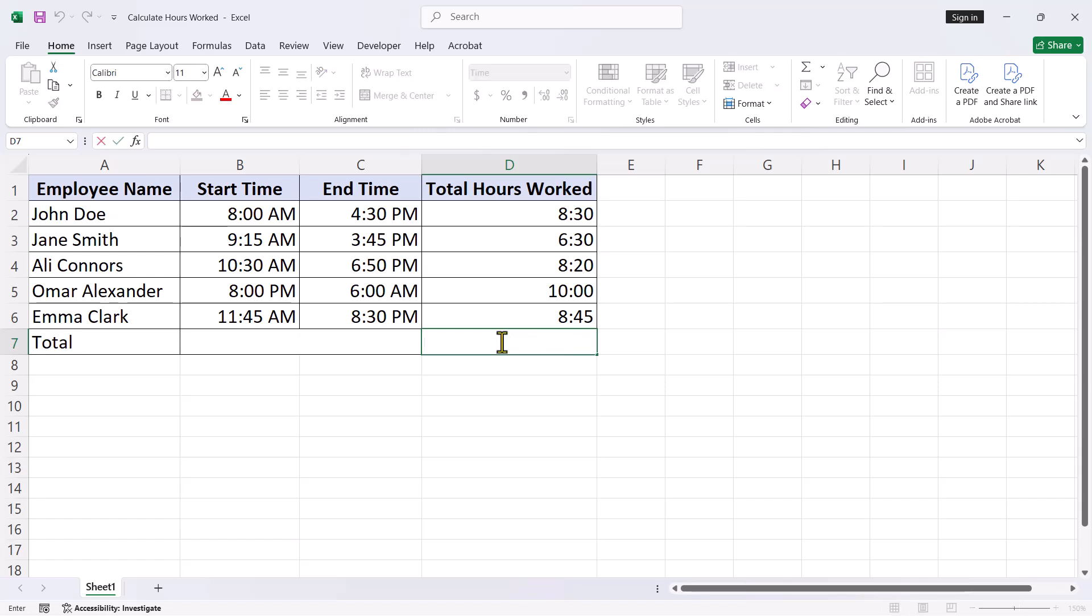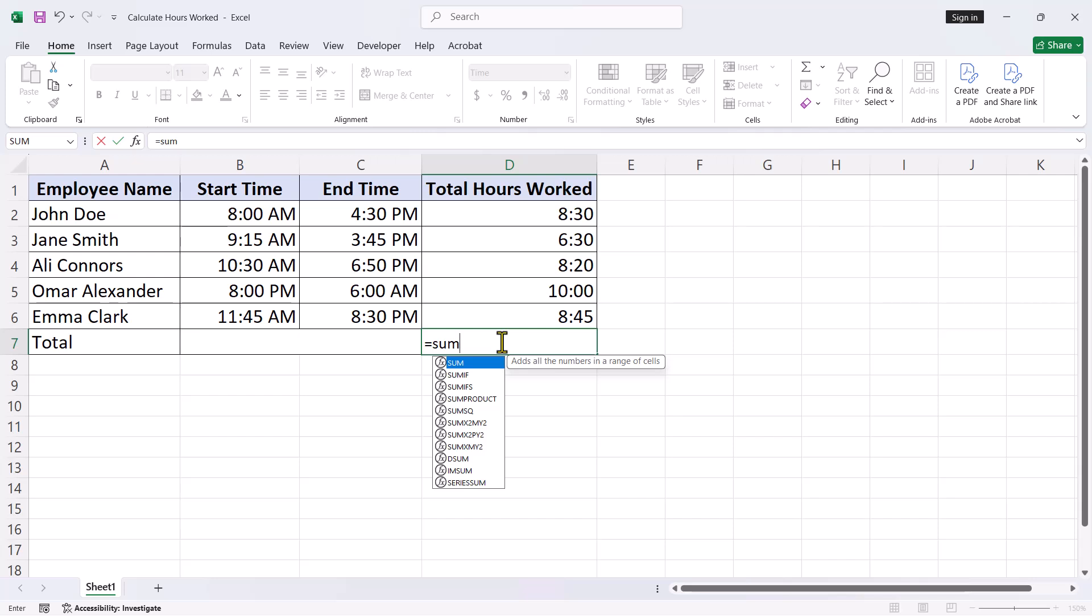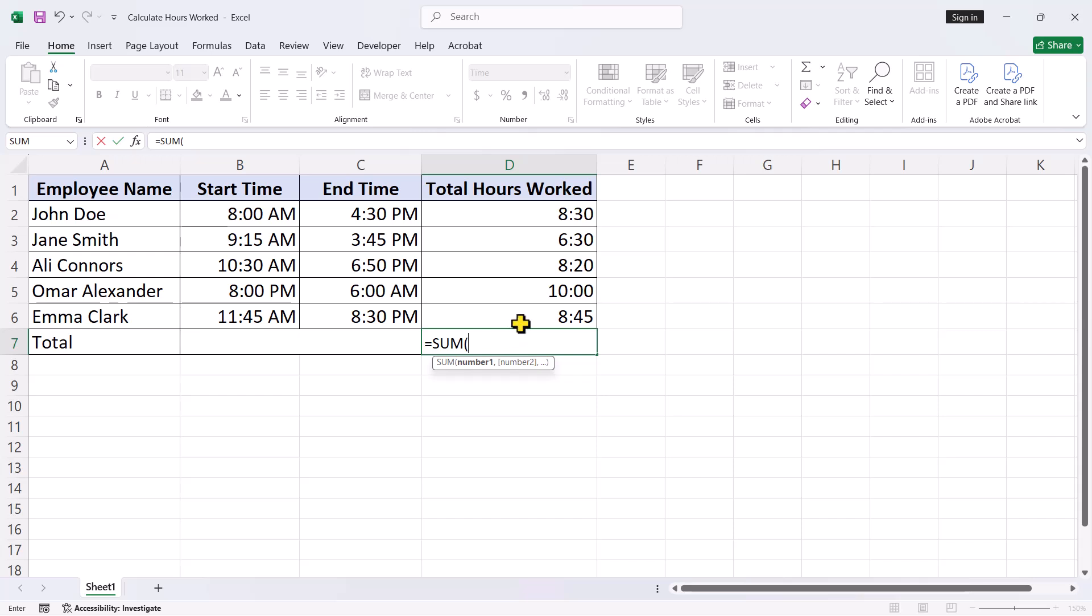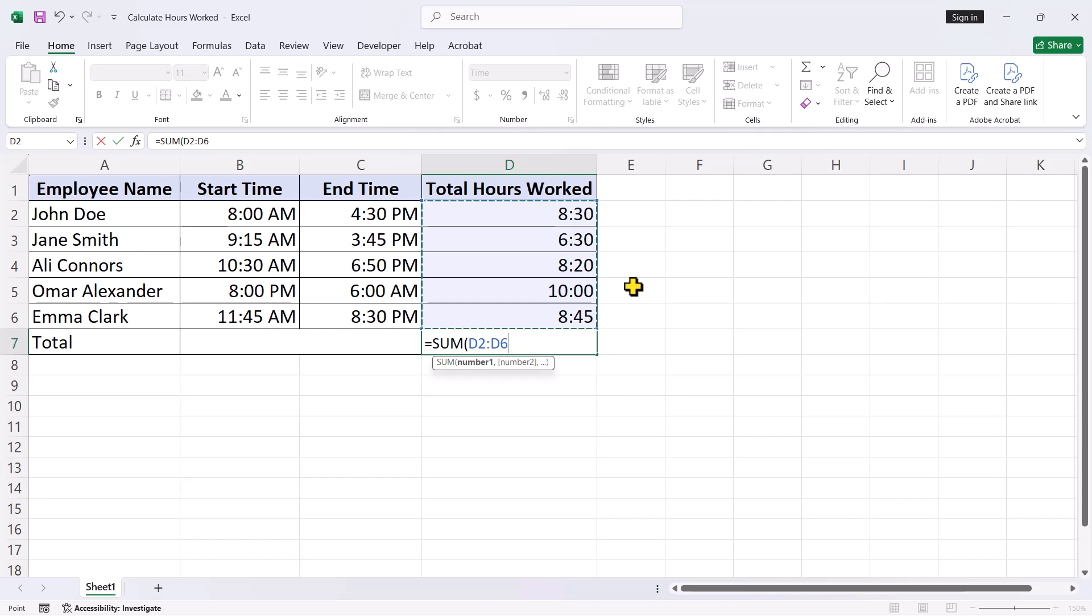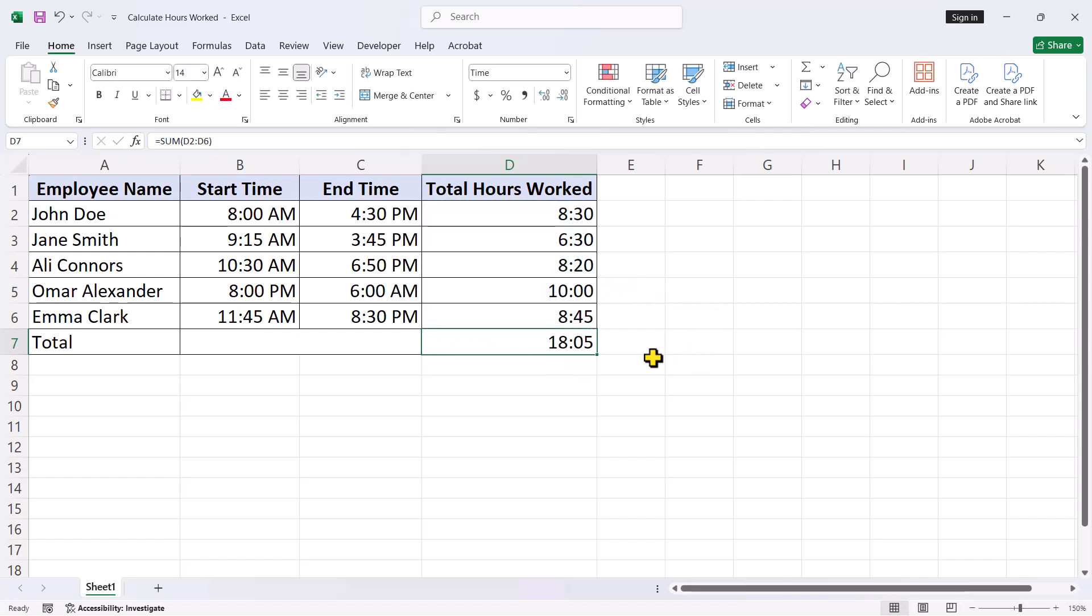Start by typing the equal sign to initiate the formula. Then type SUM. When the list of options appears, double click on SUM to select it. Now highlight the range of cells containing the hours worked, D2 through D6 in this example, and press enter.